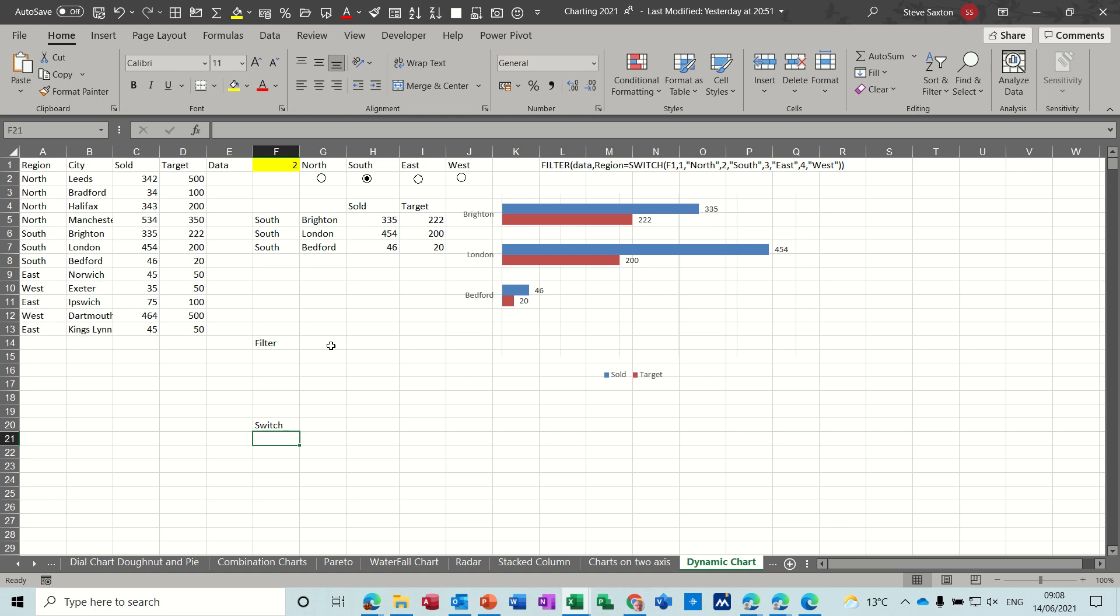Hi guys, welcome to this session on Microsoft Excel. In this module I want to have a look at how you can create a dynamic chart using the switch function and the filter function.